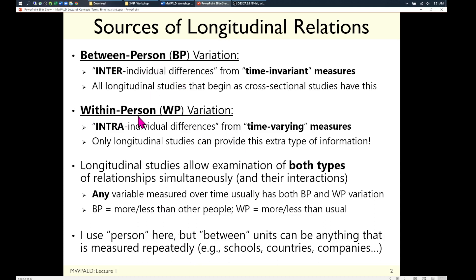Just because you have longitudinal data doesn't mean you're going to look at only within-person relationships — it's going to be all of it at the same time. The trickiest part of these models is keeping the interpretation separate: am I talking about more than other people, more than usual, or more than I started with? Change versus fluctuation. The same concepts hold for any type of sampling unit measured repeatedly — between and within schools, or groups. The adjectives 'between' and 'within' always hold; what they're attached to depends on what's being sampled repeatedly.